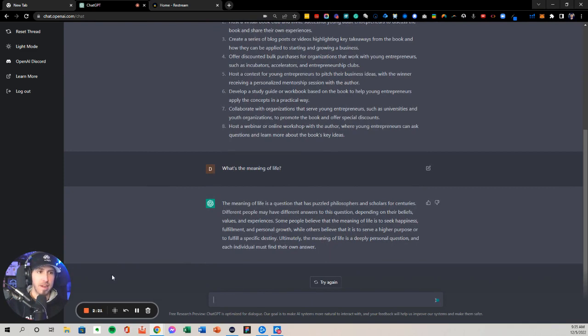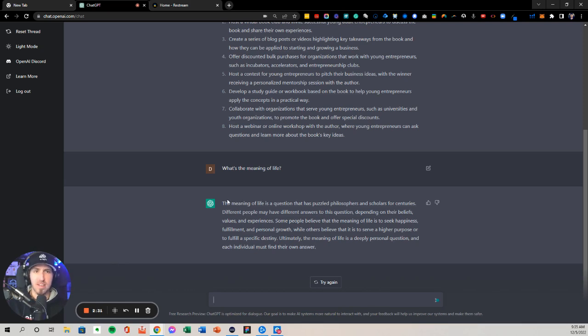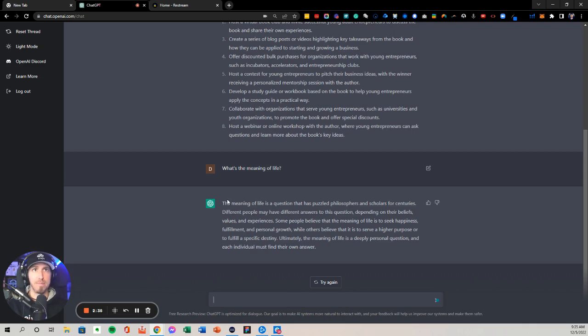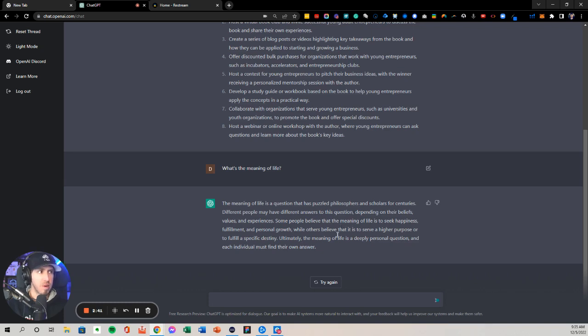Not a bad answer. So let me know if you guys are having fun playing around with this chatbot app, what kind of outputs you're seeing on your front. And also, does this compare? Would you use this for anything differently than you would be using Jasper or another copywriting tool? Curious to hear what you think.